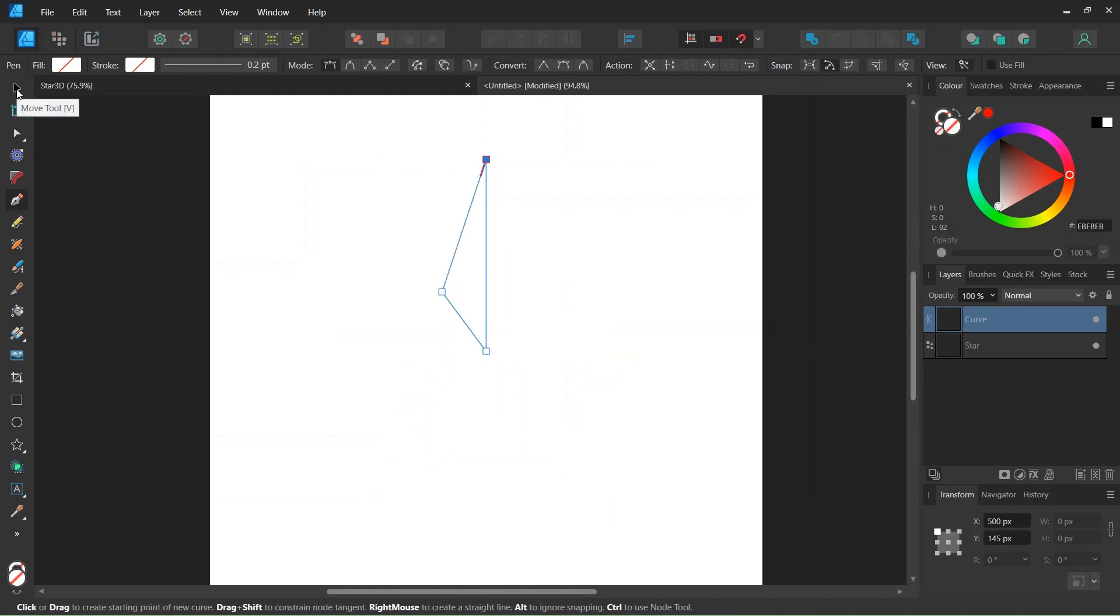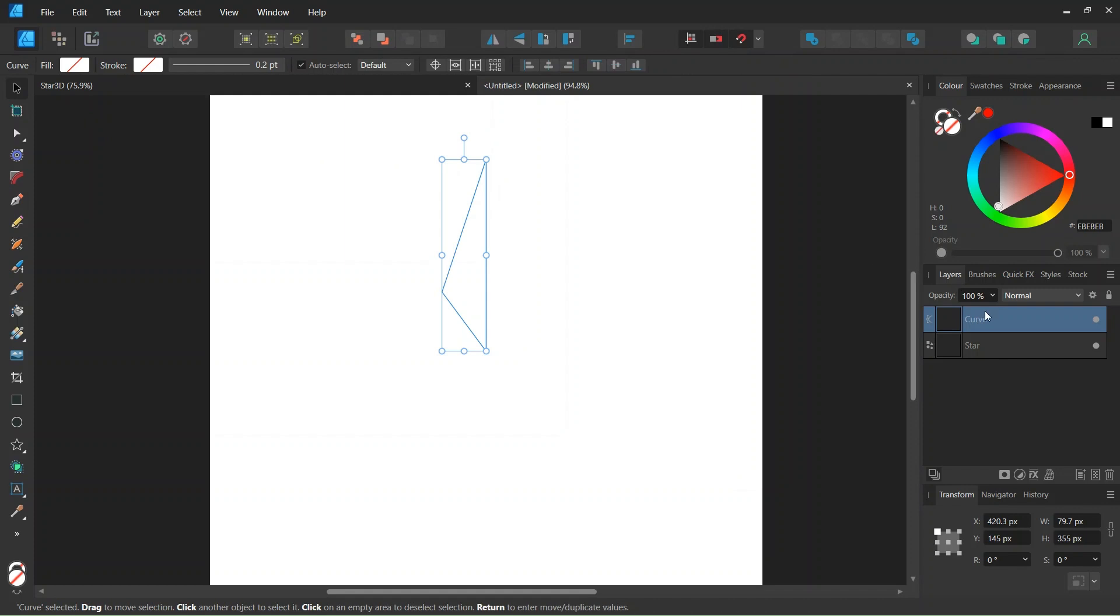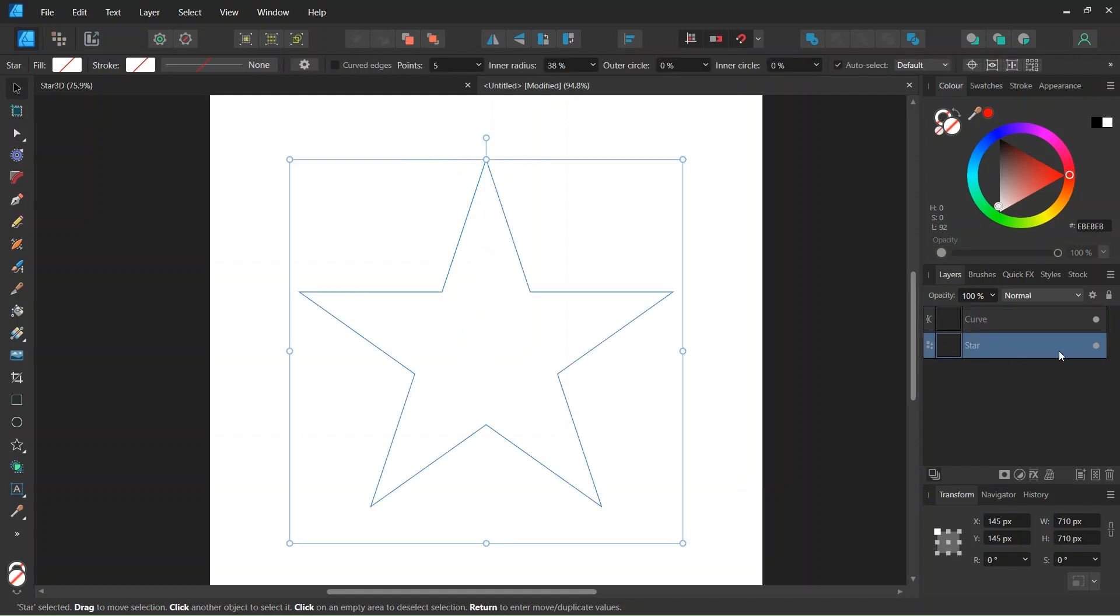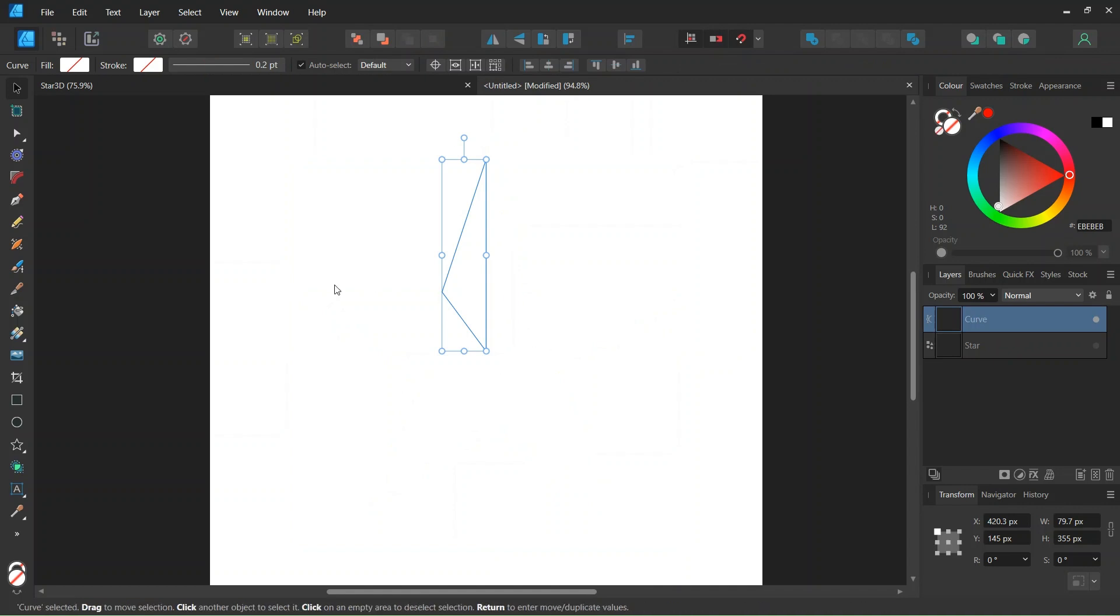Then we take the Move tool, and we are going to hide the star and select the shape. Then we are going to give it colors.